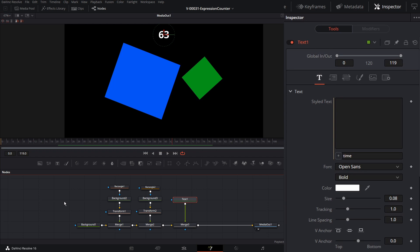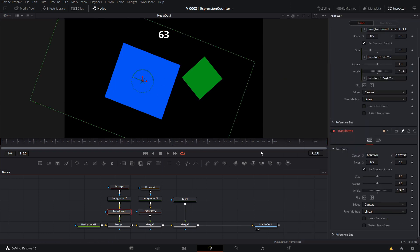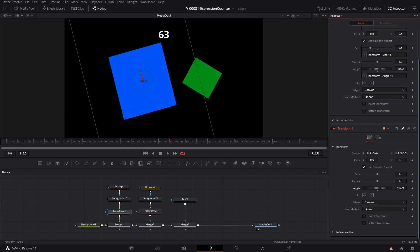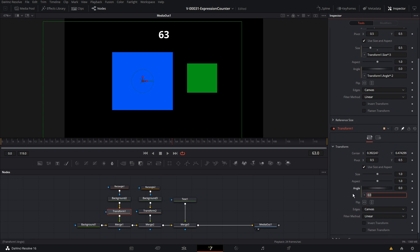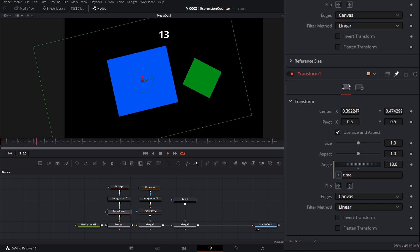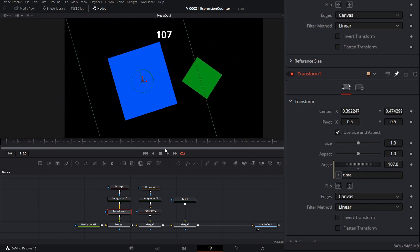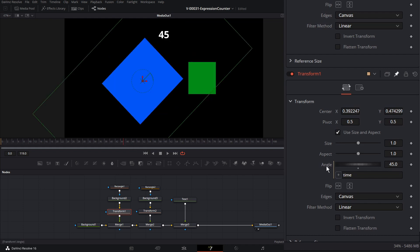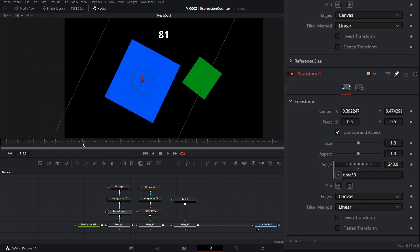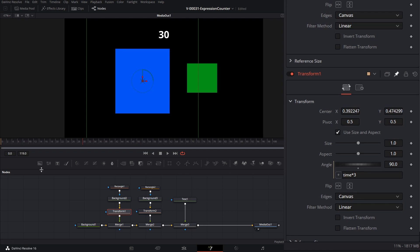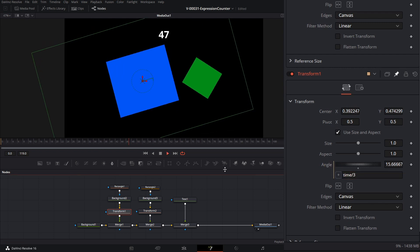The quickest thing we can do is set the value of the angle to match the current frame. We'll go to transform1, right-click on the angle, choose Expression, and enter time. So as we play the animation, the angle of the rectangles changes based on the time. To make it go faster, multiply time by three — so on frame 30, the angle is now 90. To slow it down, divide time by three.